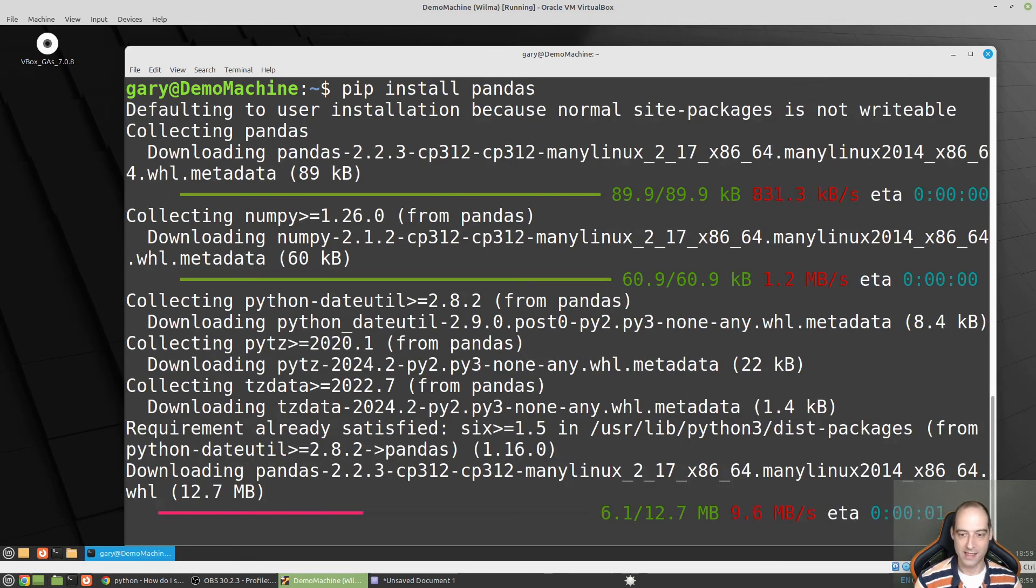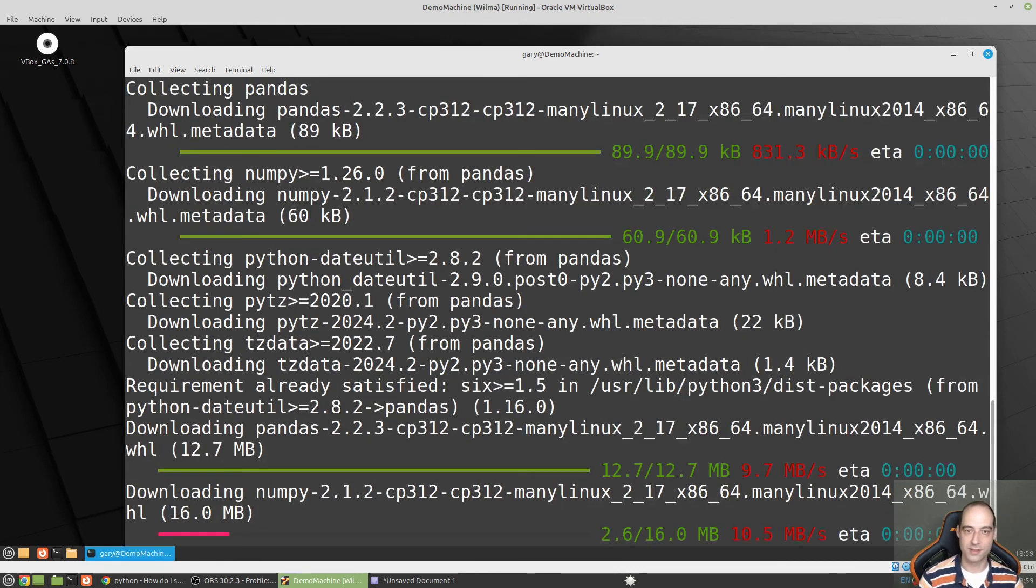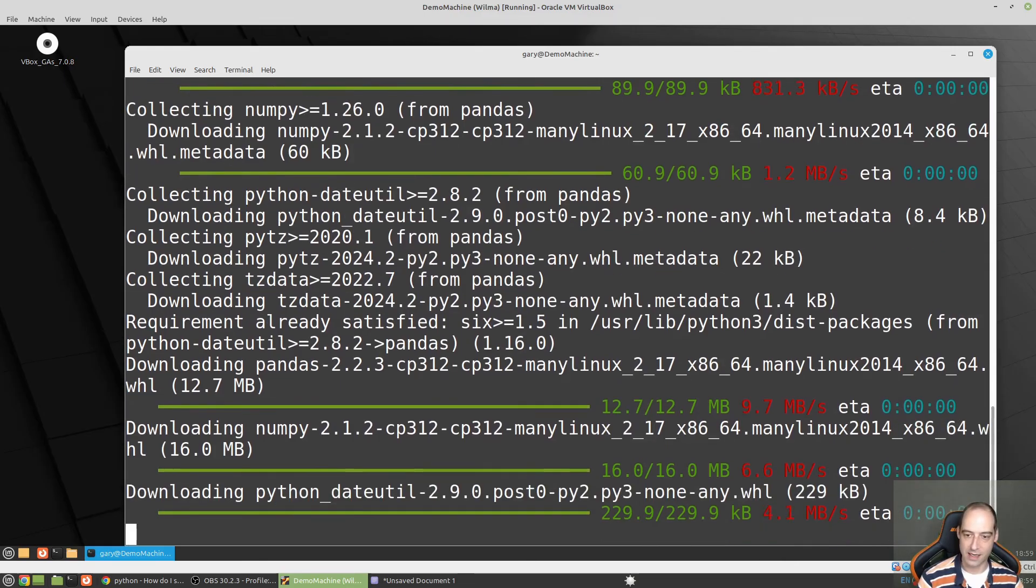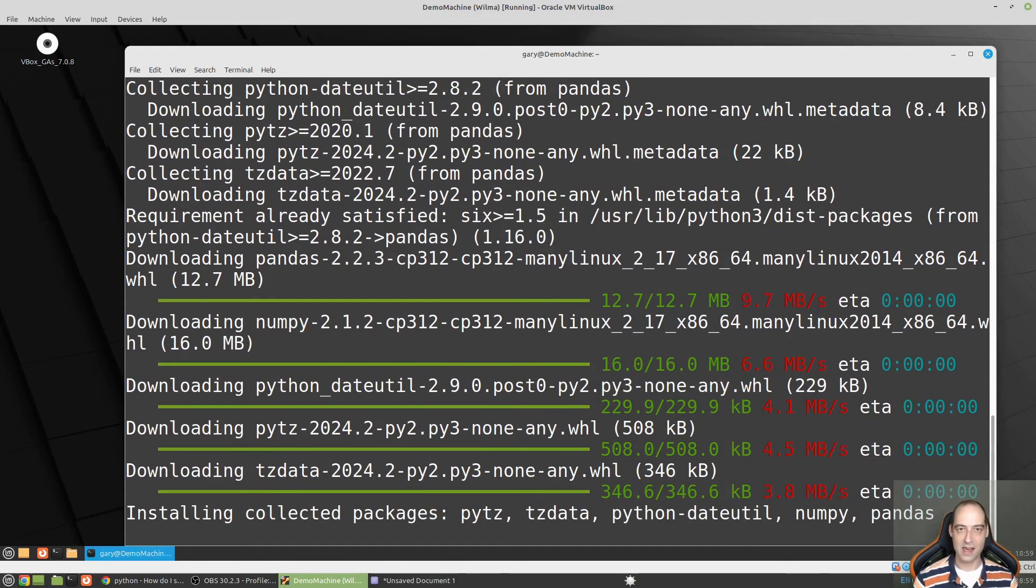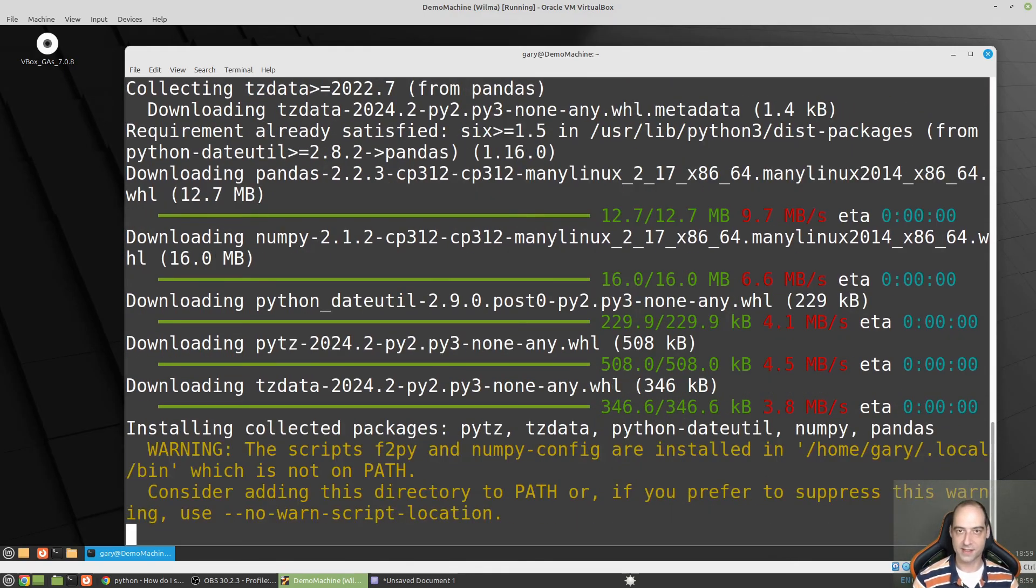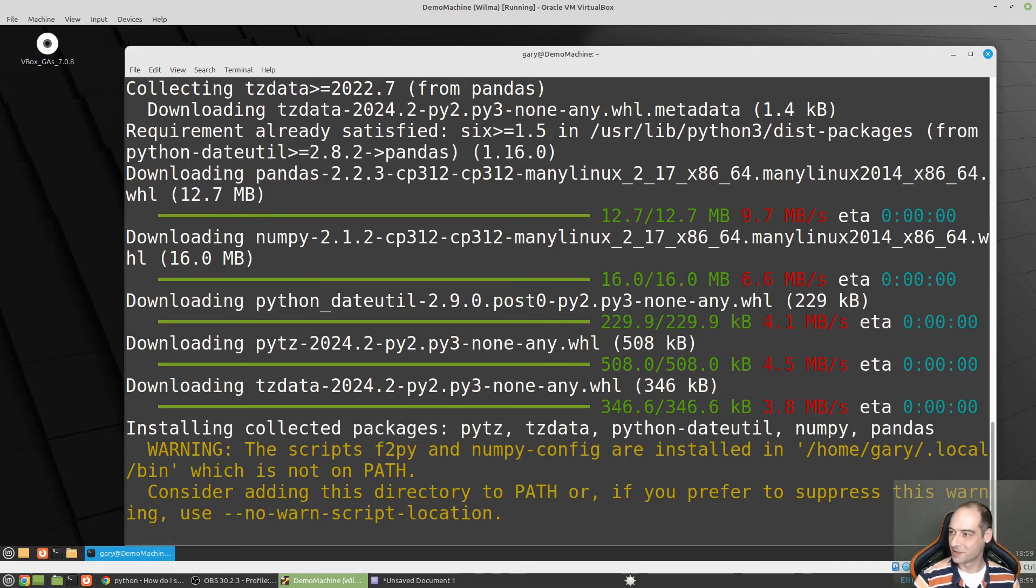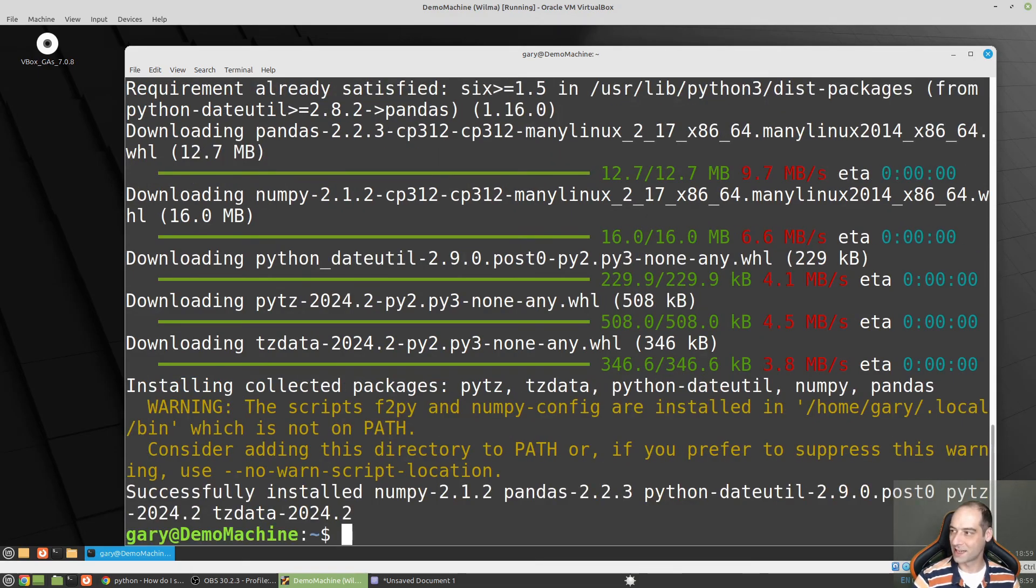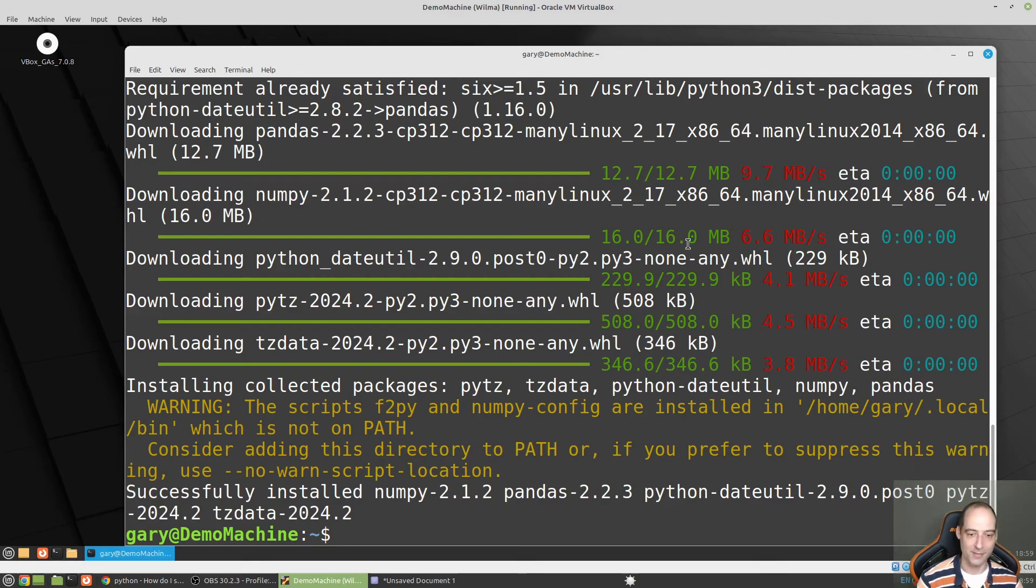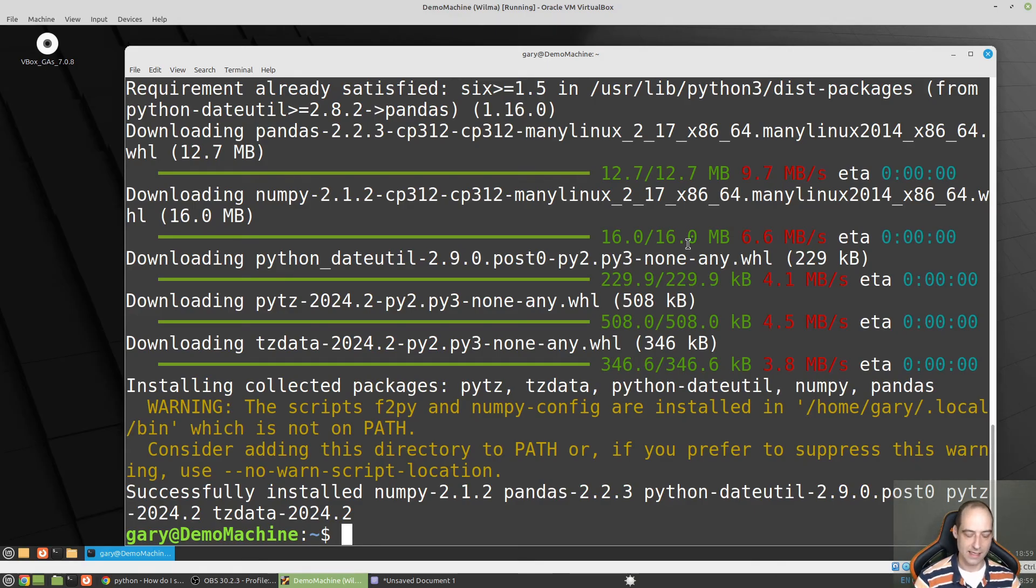Okay, and now we are good to go. So again, that's how to fix the externally managed environment error. Again, not the best way to do it. And I guess while I'm here, two more things.